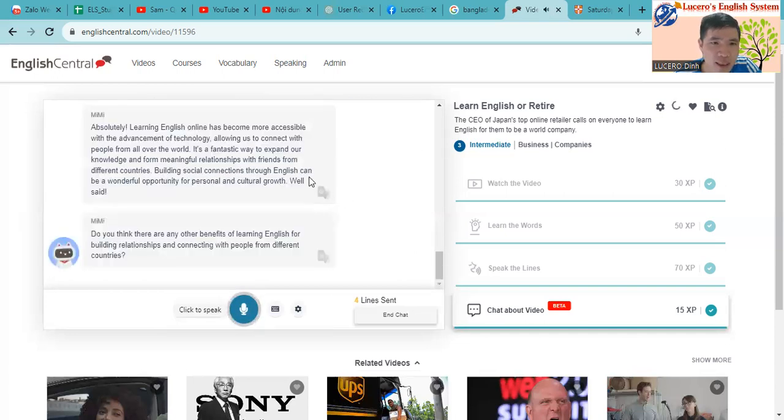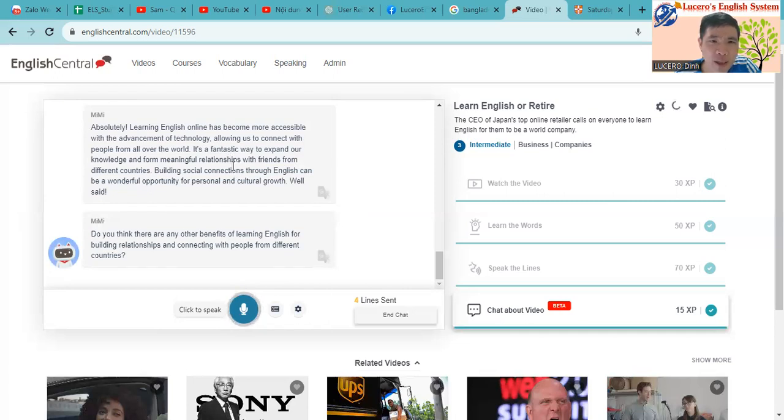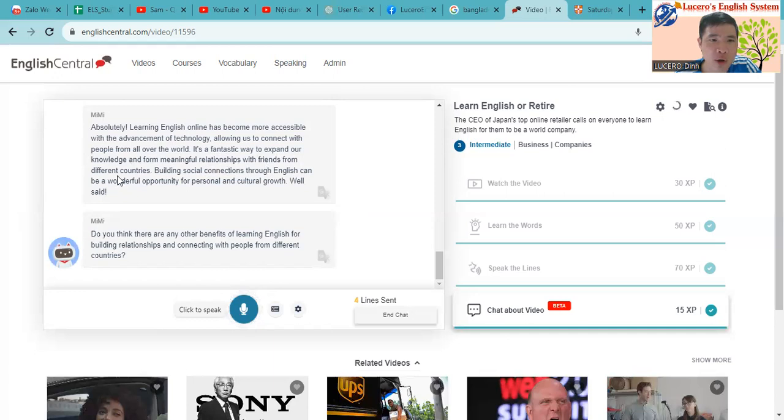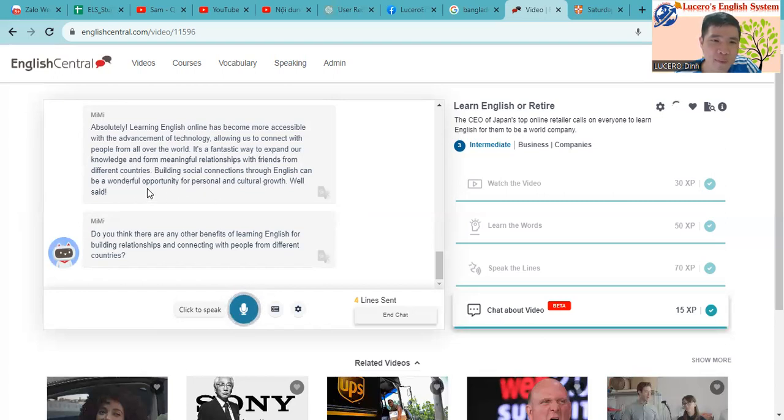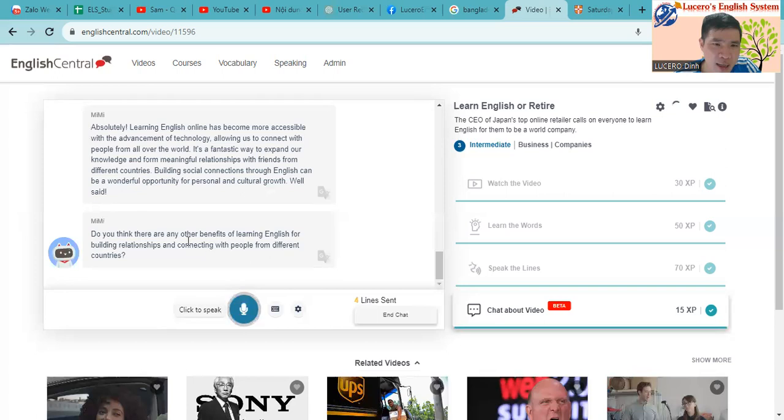So let's see how Mimi can reply to us. Absolutely, learning English online has become more accessible with the advancement of technology, allowing us to connect with people from all over the world. It's a fantastic way to expand our knowledge and form meaningful relationships with friends from different countries. Building social connections through English can be a wonderful opportunity for personal and cultural growth. Well said. So do you think there are any other benefits of learning English for building relationships, connecting with people from different countries?